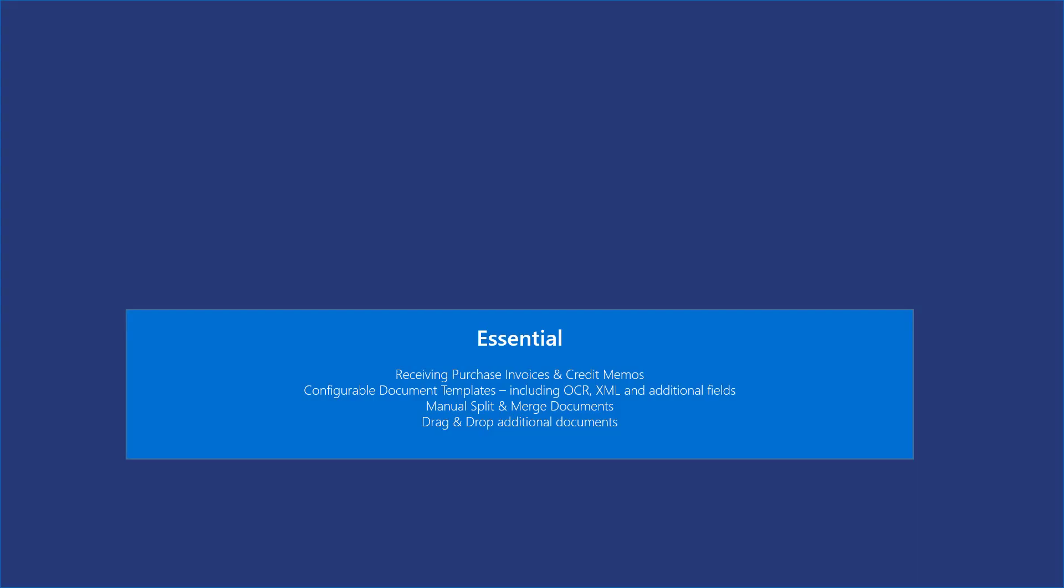When you start using our app you must decide what modules you want access to. The essential module is mandatory with basic features of the whole solution, including OCR and XML processing documents.